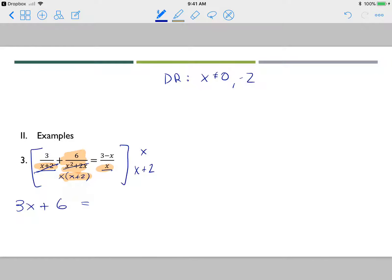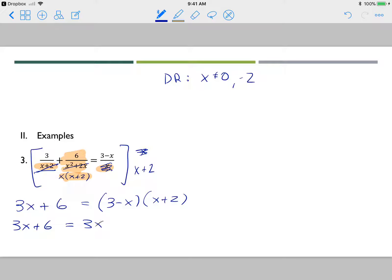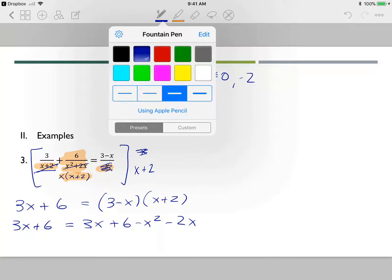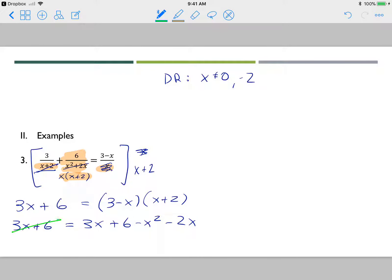On the right side, x drops off leaving 3 minus x times x plus 2. Foiling the right side gives 3x plus 6 minus x squared minus 2x. Since 3x plus 6 appears on both sides, subtracting it leaves x squared plus 2x equals 0.